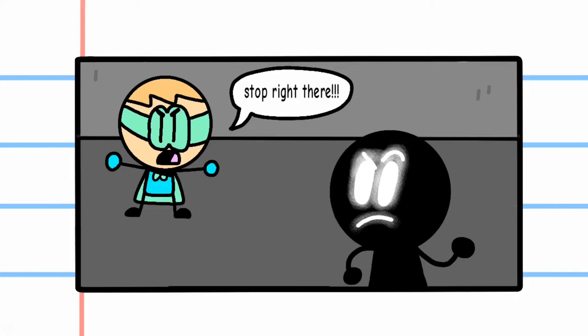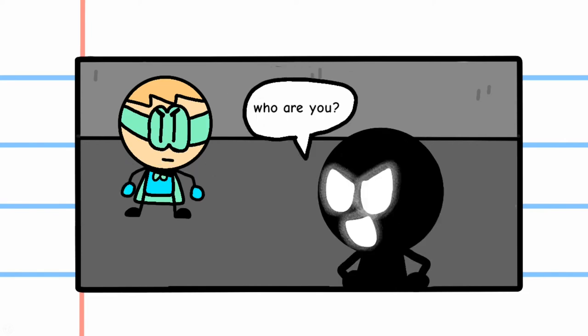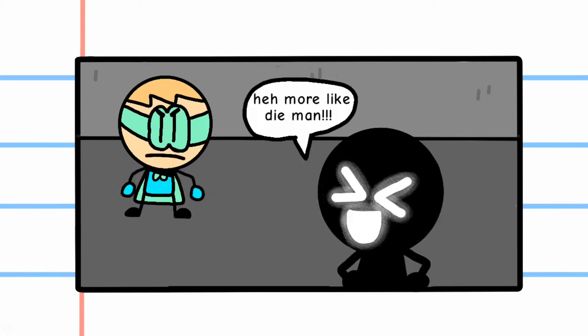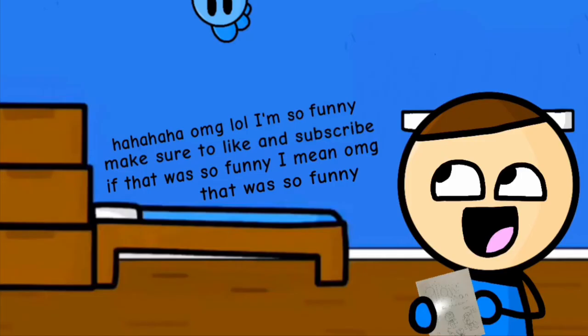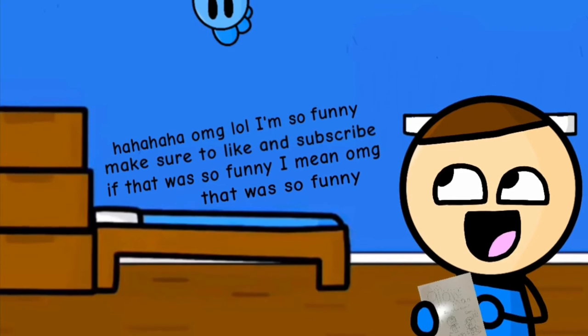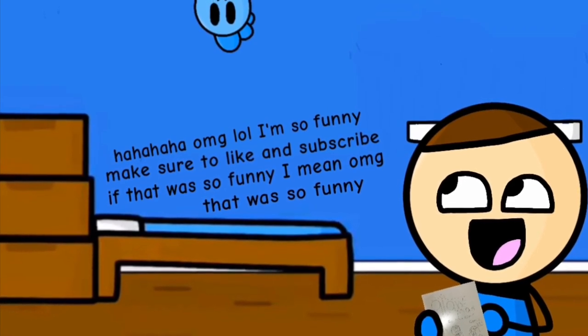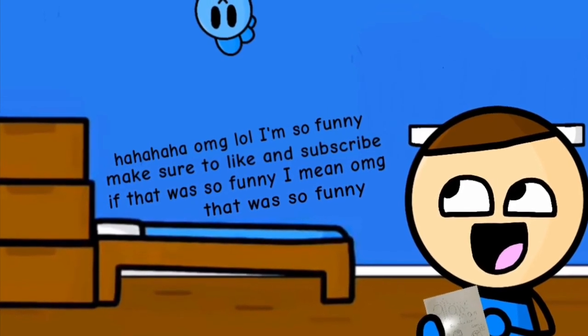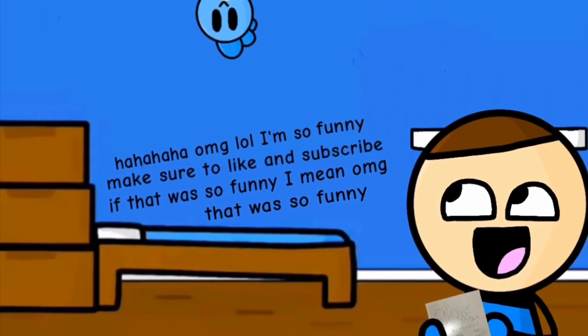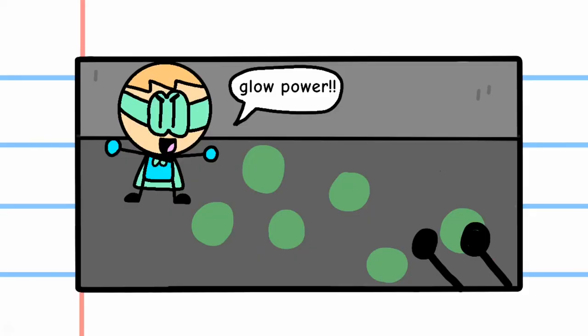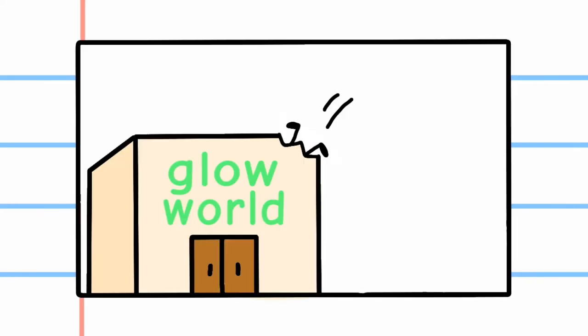Stop right there! Who are you? I'm Glow Man. Heh, more like Die Man. Glow Power! And then he gets kicked in the face. And then he crashes through the roof of Glow World.